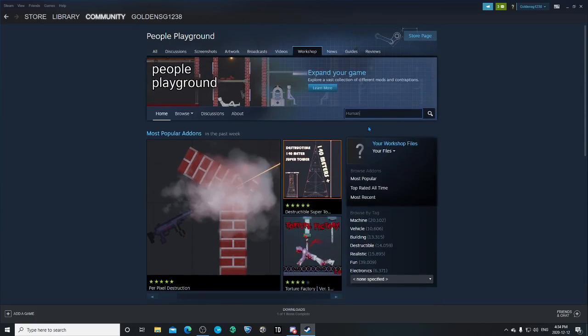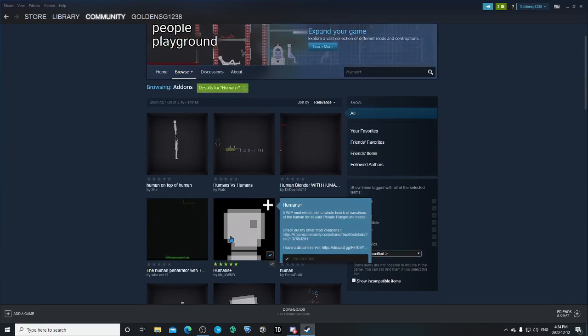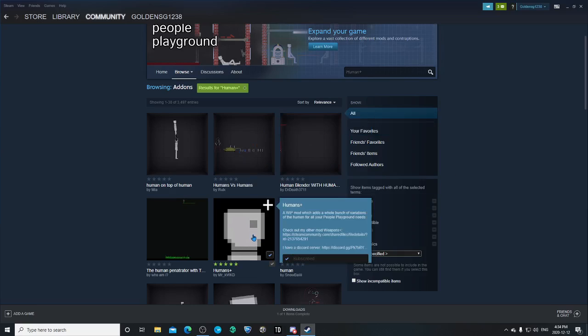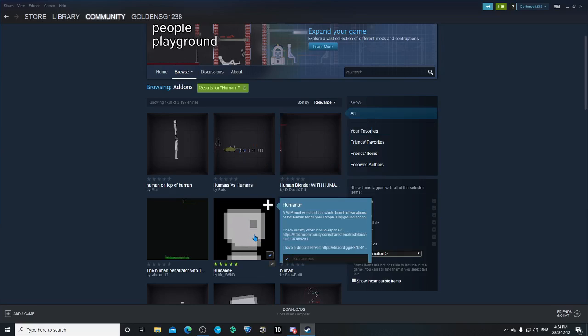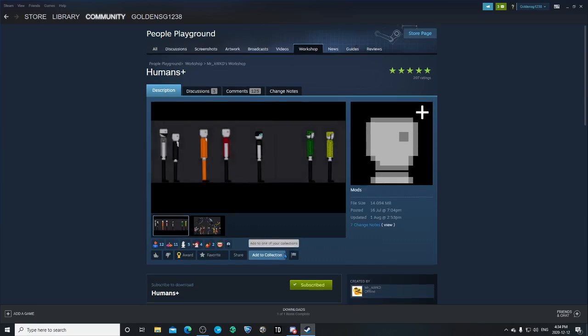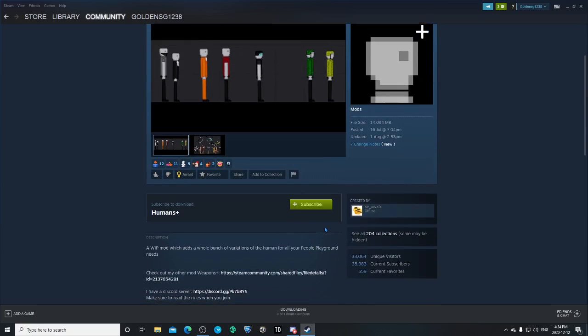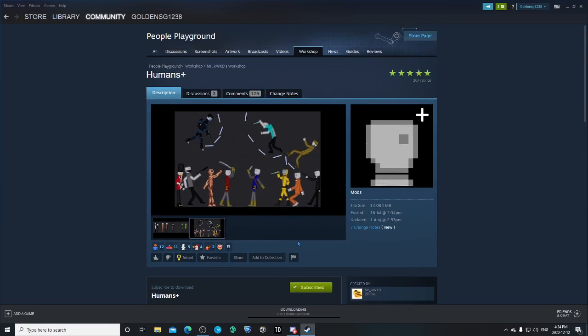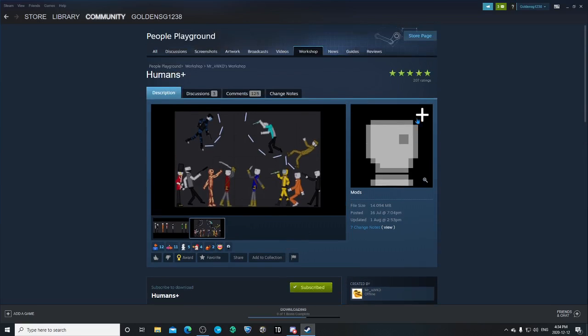But the mod that I'm going to use is people plus or human plus. So it's this mod right here. You're going to want to click on the mod that you want to download. And then when it says subscribe, that means you don't have the mod downloaded yet. So I'm going to go and click subscribe. I have the mod downloaded in People Playground now.